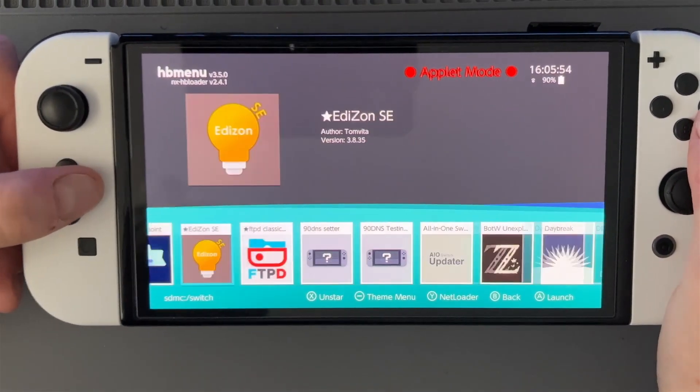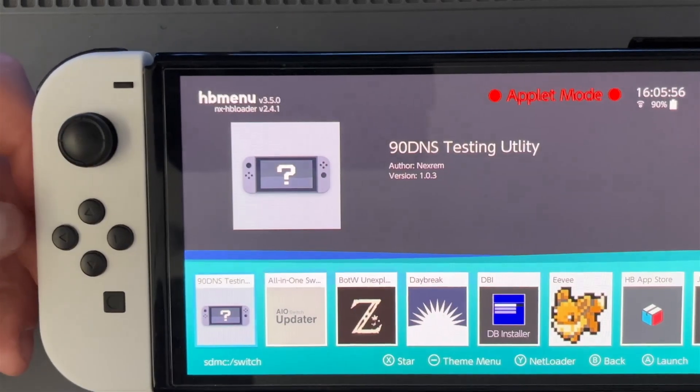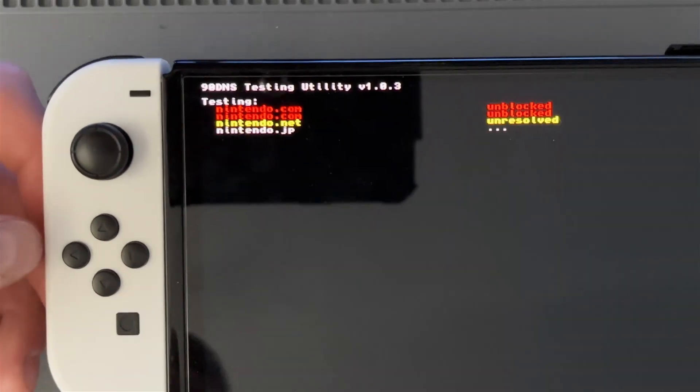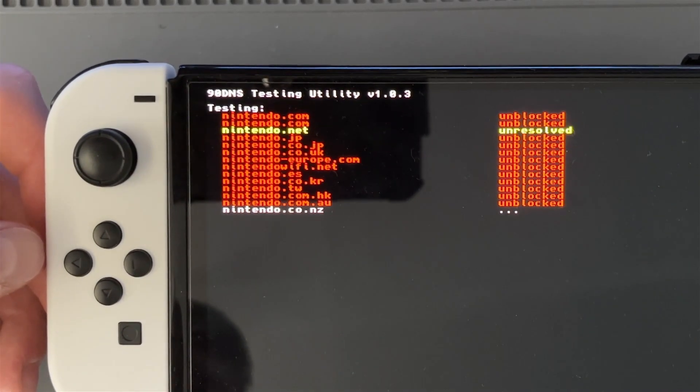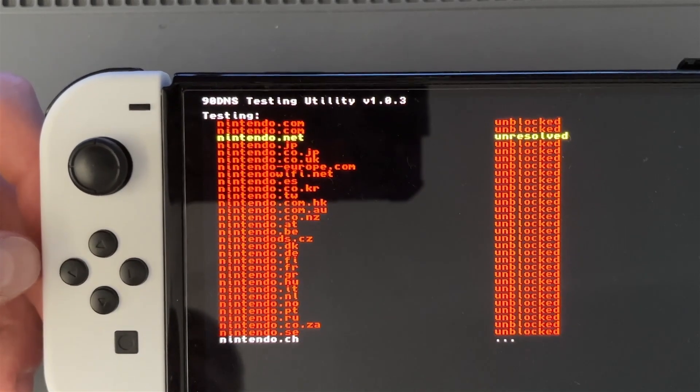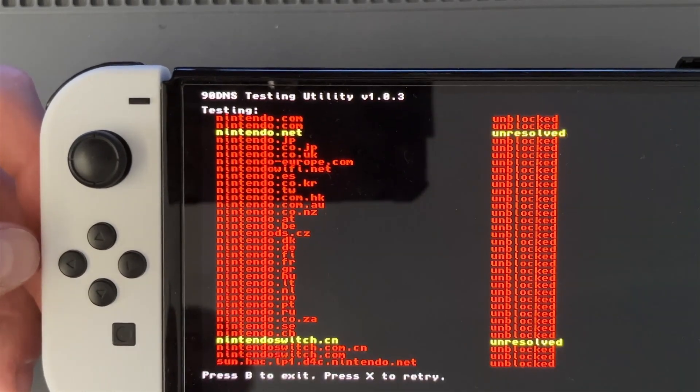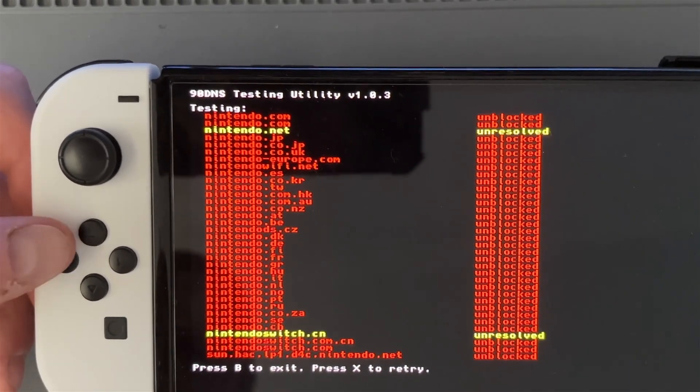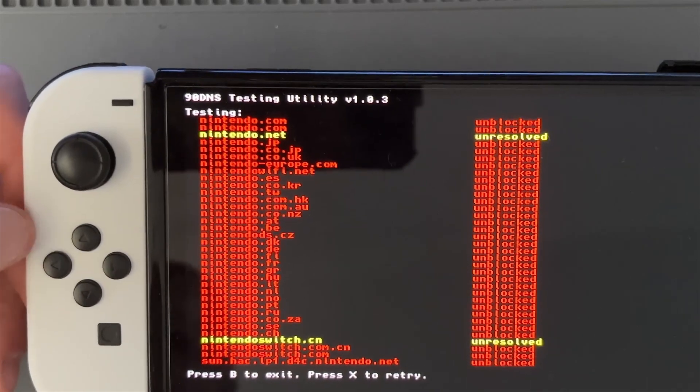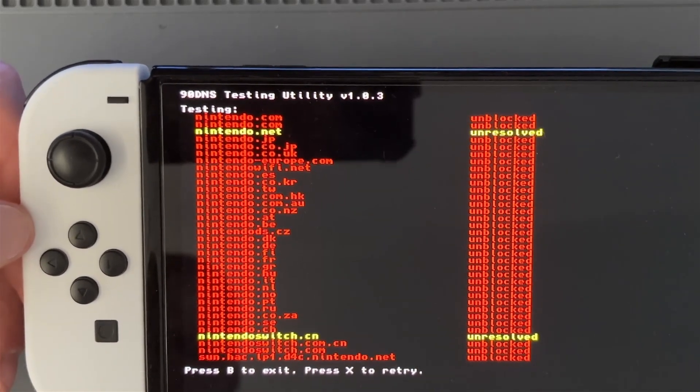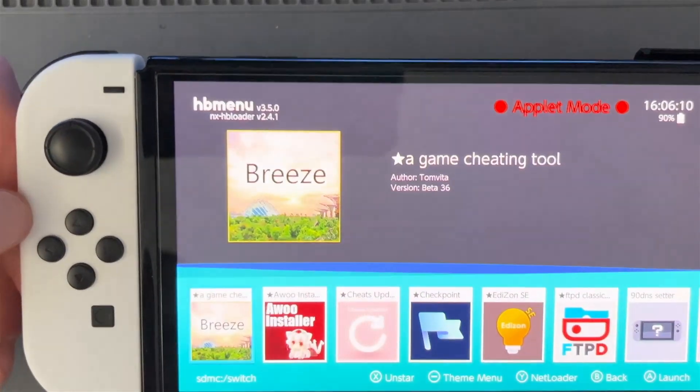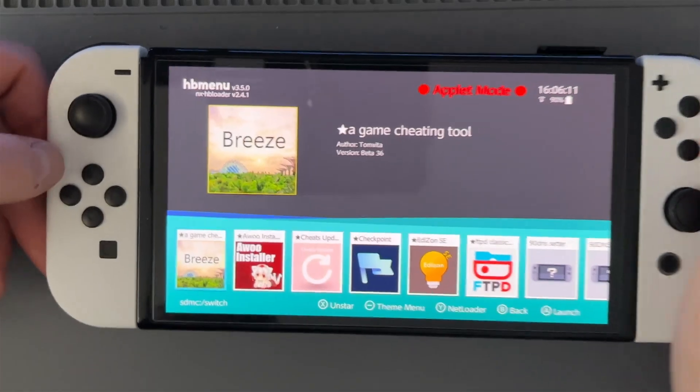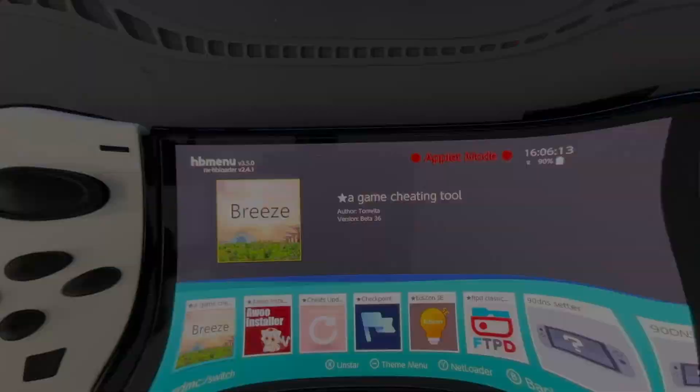And once you've done that you want to go over and test it. As you can see here showing you all the Nintendo servers that could potentially be linked to you - see all are blocked. But if you had applied these and applied the settings it would have been all green and blocked. And that will be it.